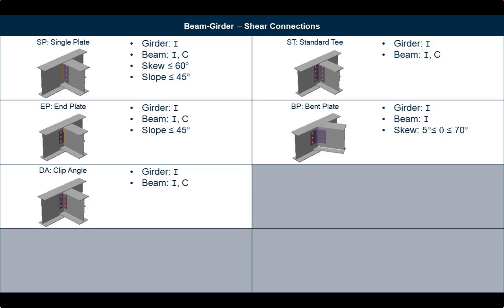Several beam-girder joints at the first floor level will require a connection template that can accommodate a beam skew angle, and there are several beam-girder joints at the roof level that will require a connection template that can accommodate a beam slope angle. Looking at the RAM Connection database I can see that there are several shear connections that will work for this model. Considering this information, I will use the basic single plate template for all of the joints.